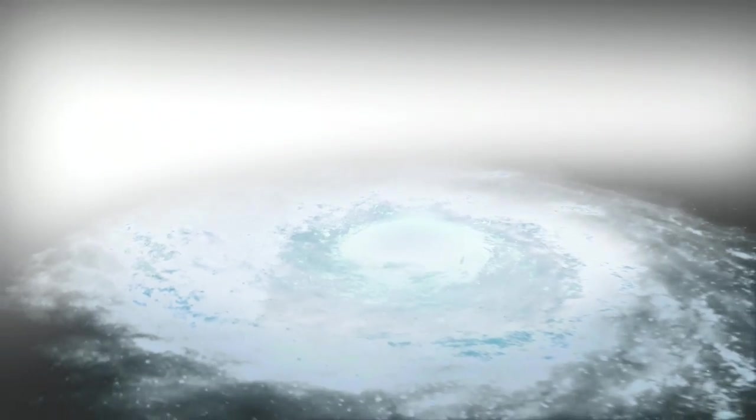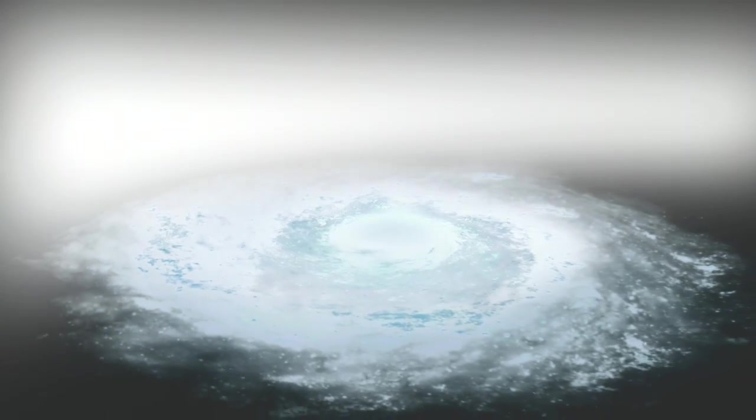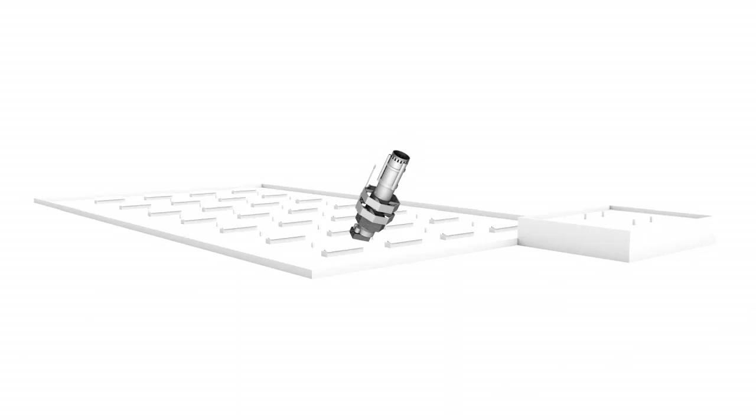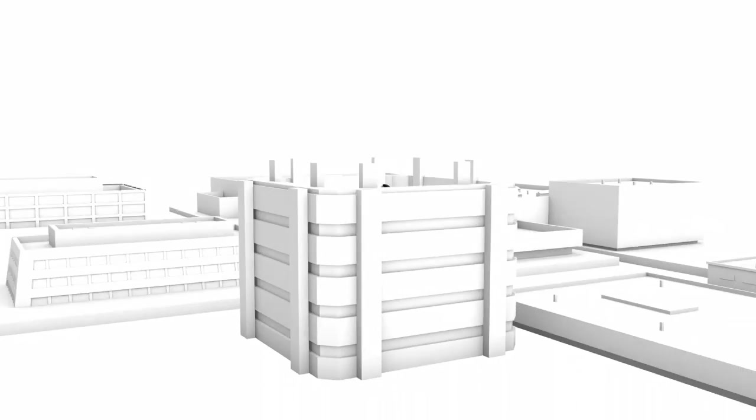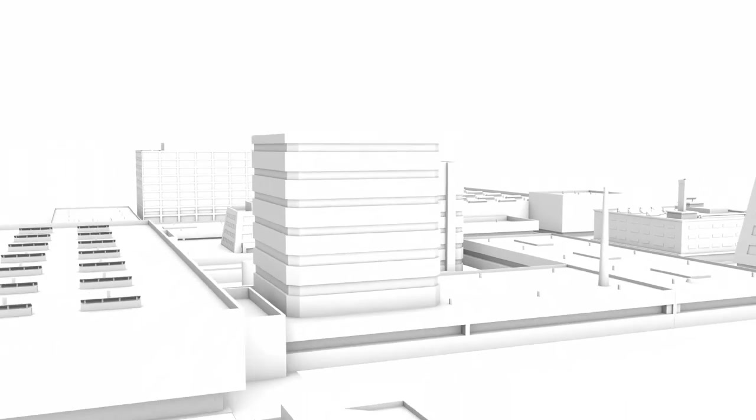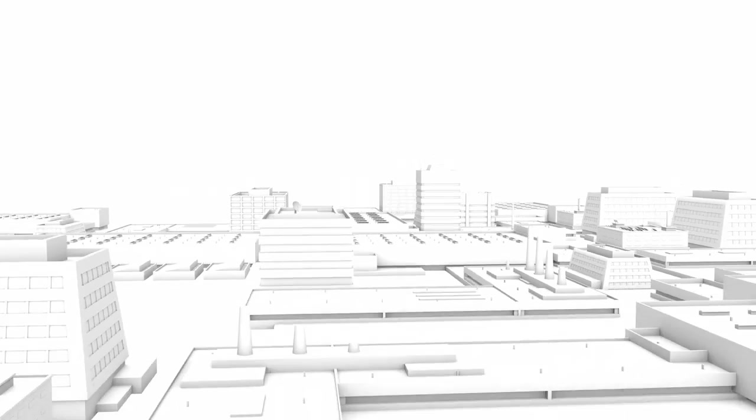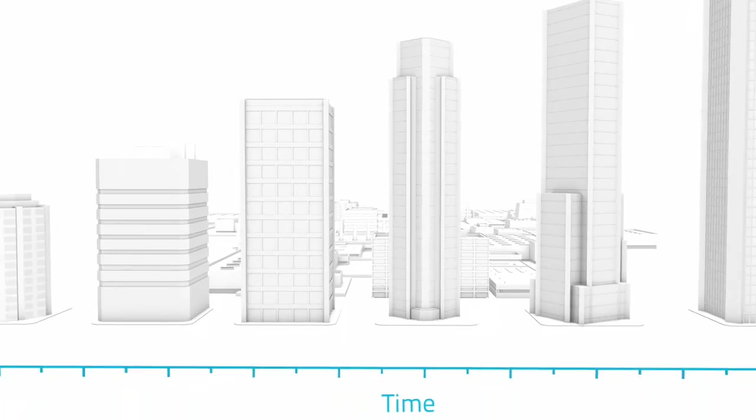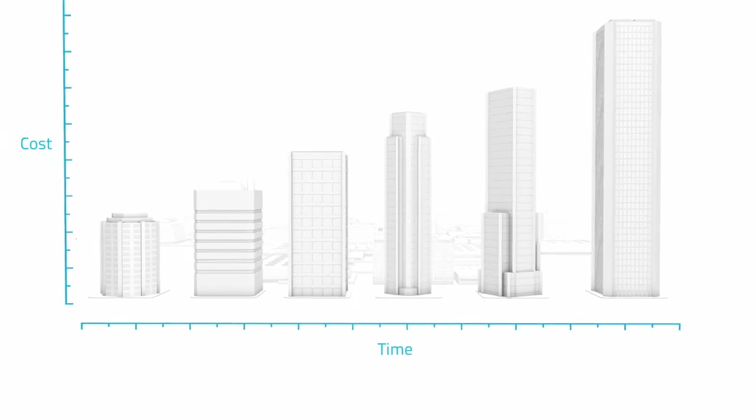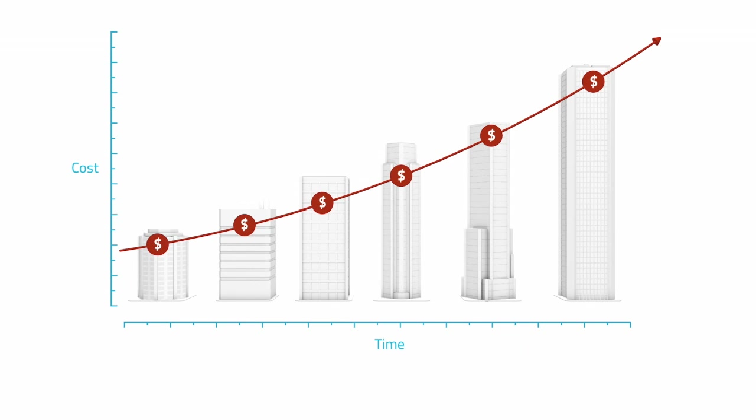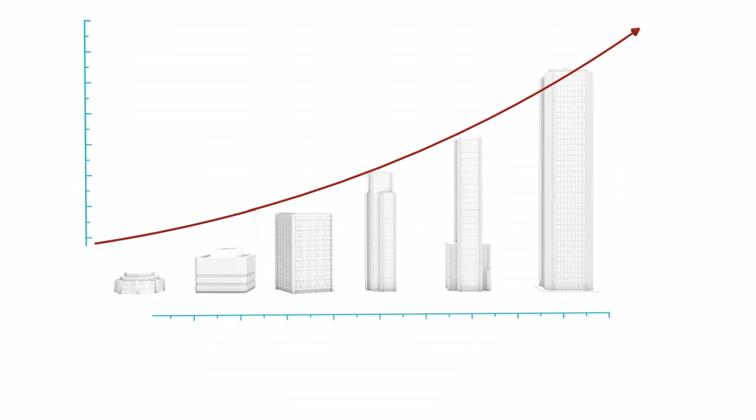The NovaWorks advantage starts with our payload design services. Until now, getting even the simplest of payloads designed and launch ready was a long and extremely expensive process, affordable to only a select few.